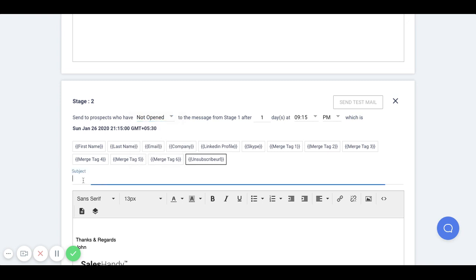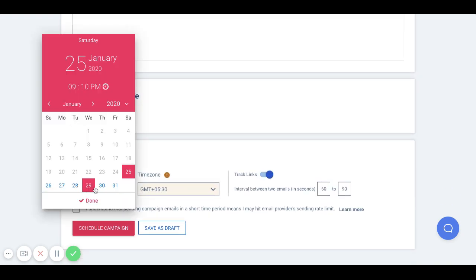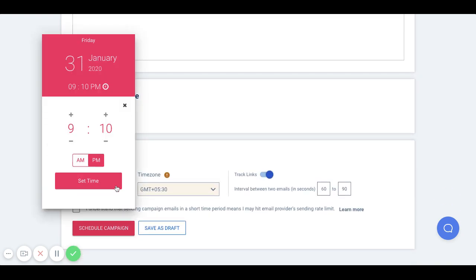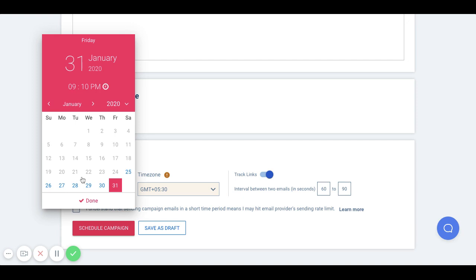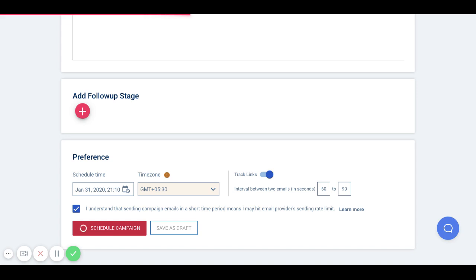Once you have framed the outreach, just schedule it to be sent at a preferred date and time and click on schedule campaign to set up your outreach.